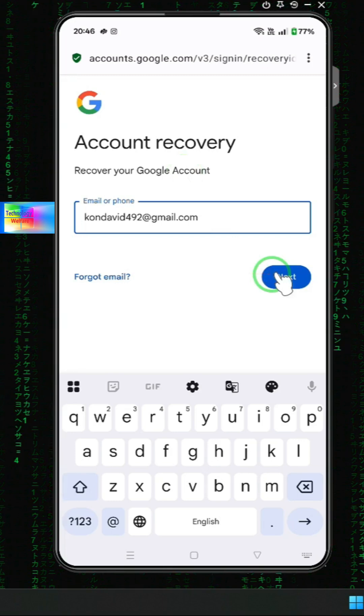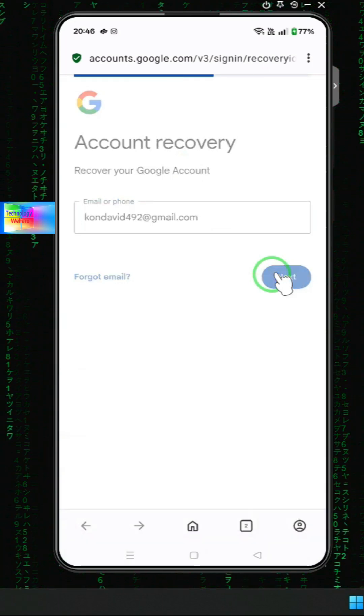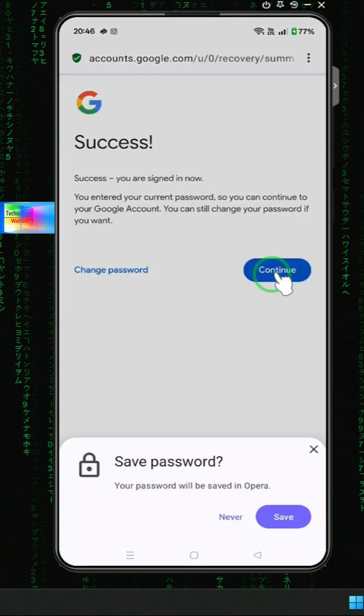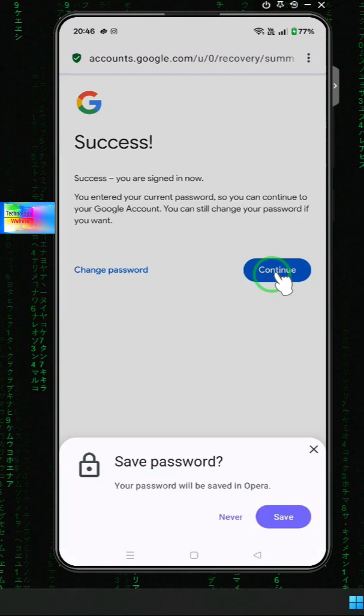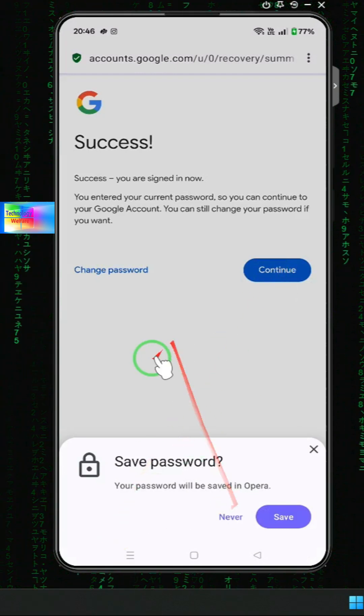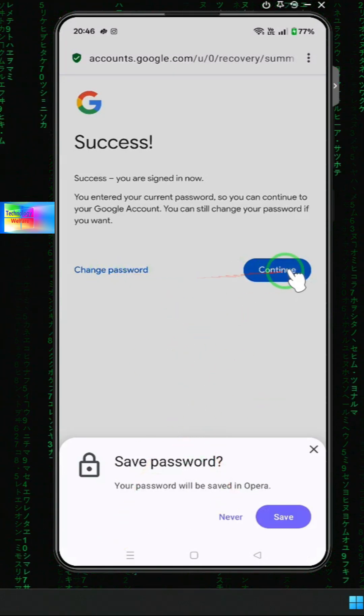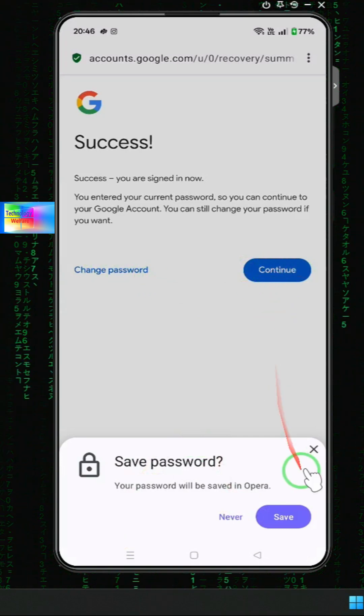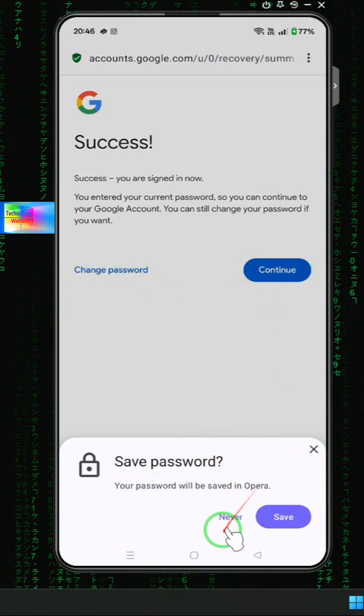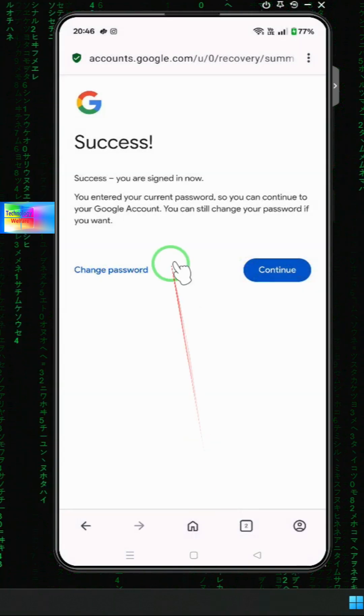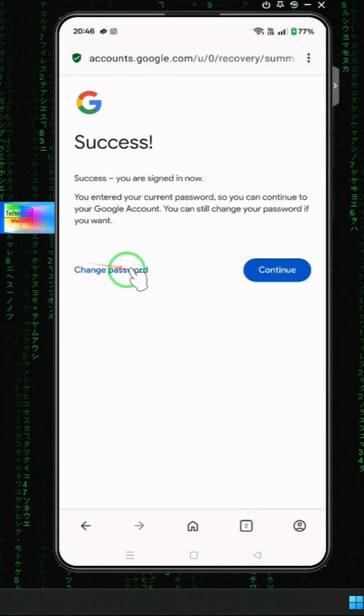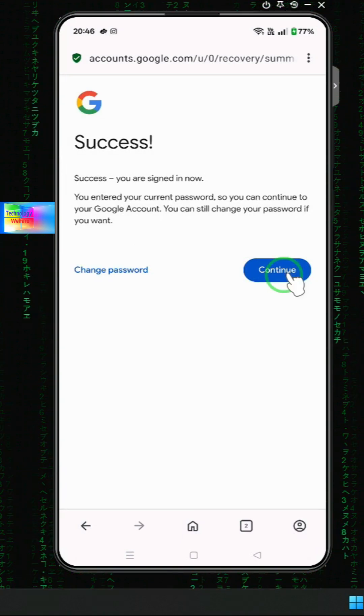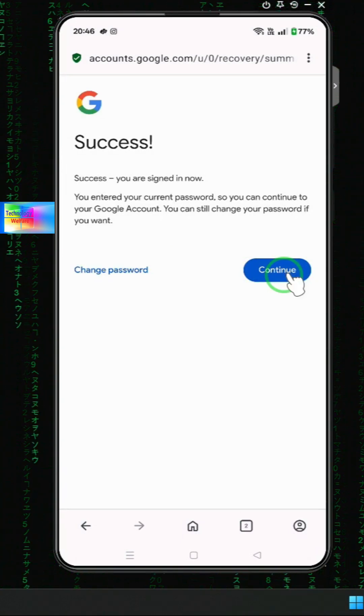Now see, we have two options: we can change password or we can continue. First, we will select Never, and then we will go for Change Password. Don't click on Continue, otherwise you will be trapped in the Verify You option.